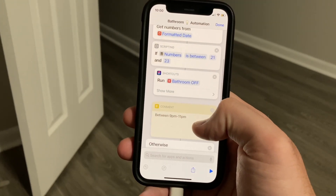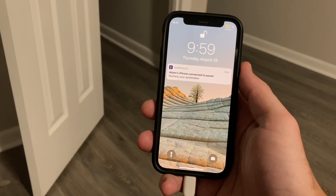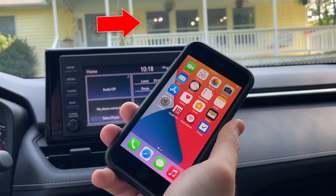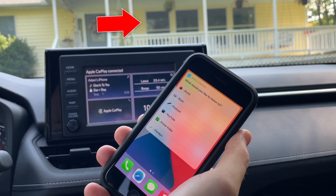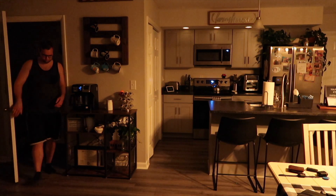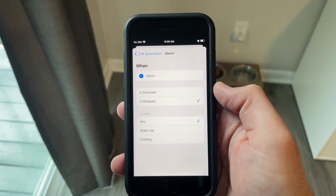Shortcut hack number six is that your Siri shortcuts can run automatically using triggers. One I use every day: whenever my phone is charging, a shortcut checks the time, and if it's between 9 PM and 11 PM, it automatically runs another shortcut that turns off my bathroom light. If your car supports CarPlay, you can use the CarPlay trigger to automatically run HomeKit scenes — turning off all your lights and locking your door. Another daily shortcut: whenever I turn off my alarm, my kitchen lights turn on dimmed and warm white so they don't hurt my eyes. Using the alarm as a trigger means the lights only turn on when I actually wake up, not on days I sleep in.